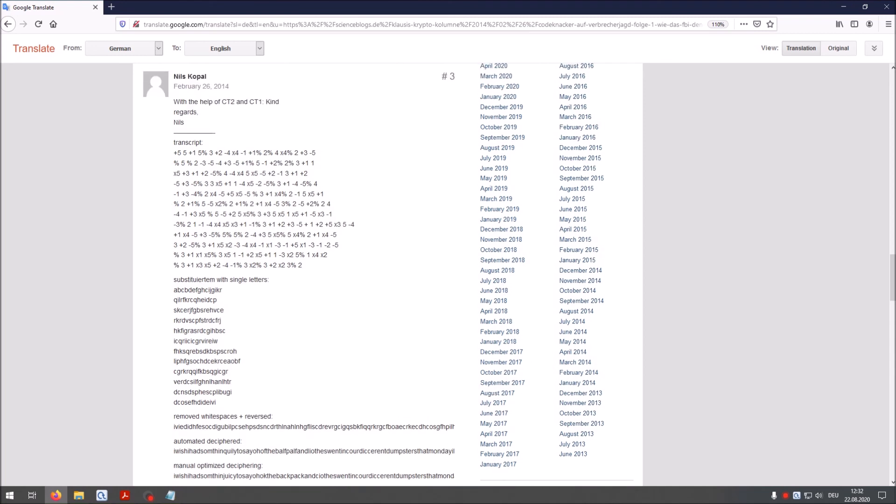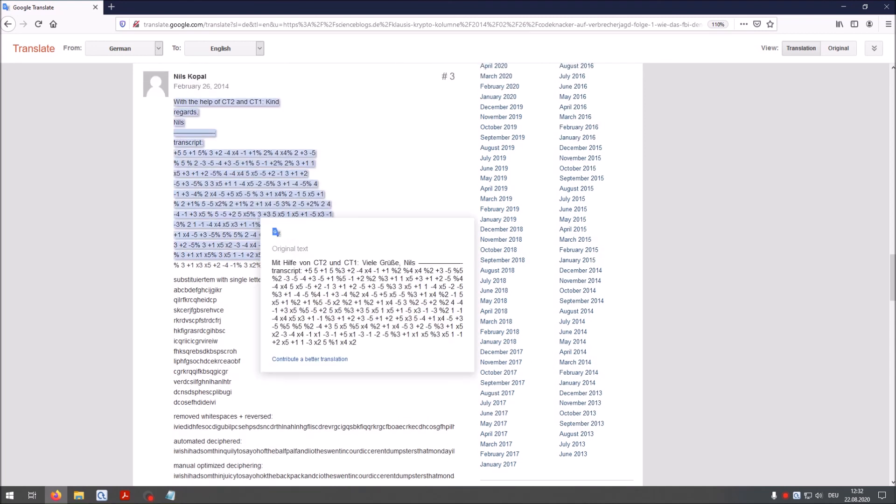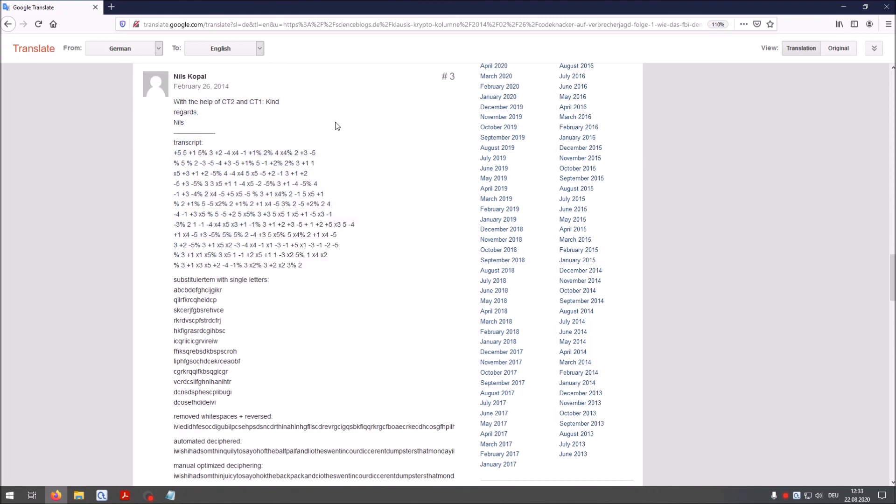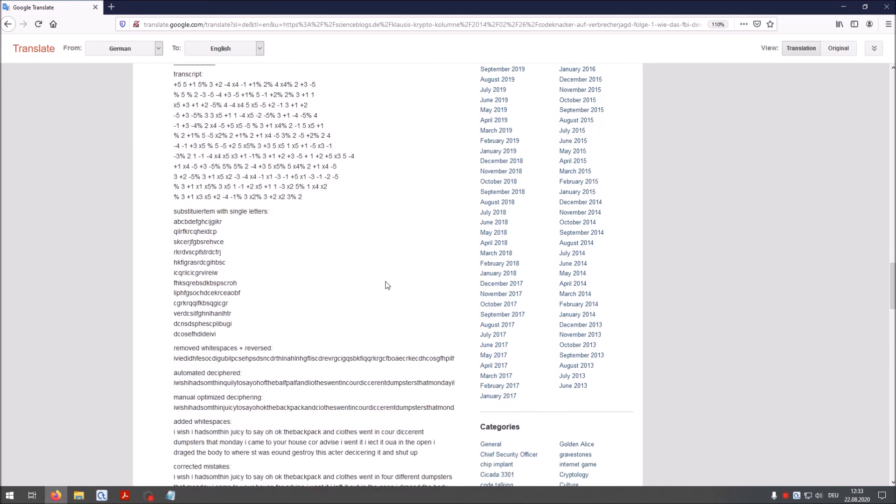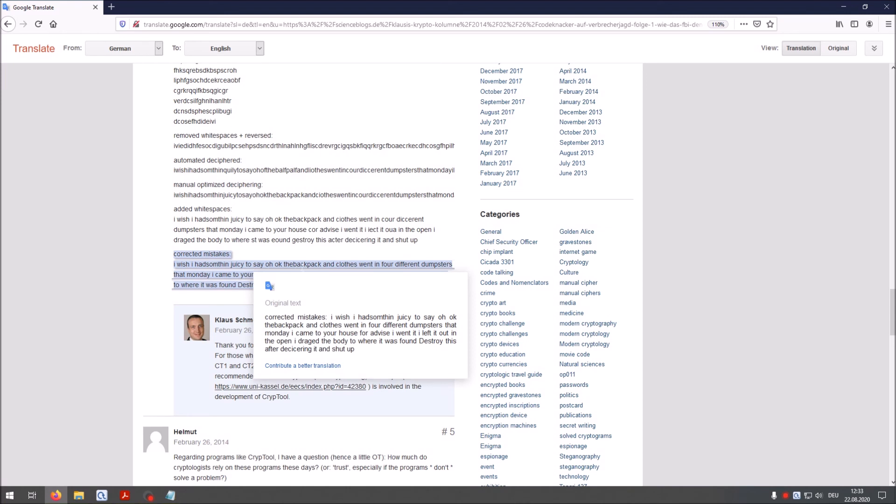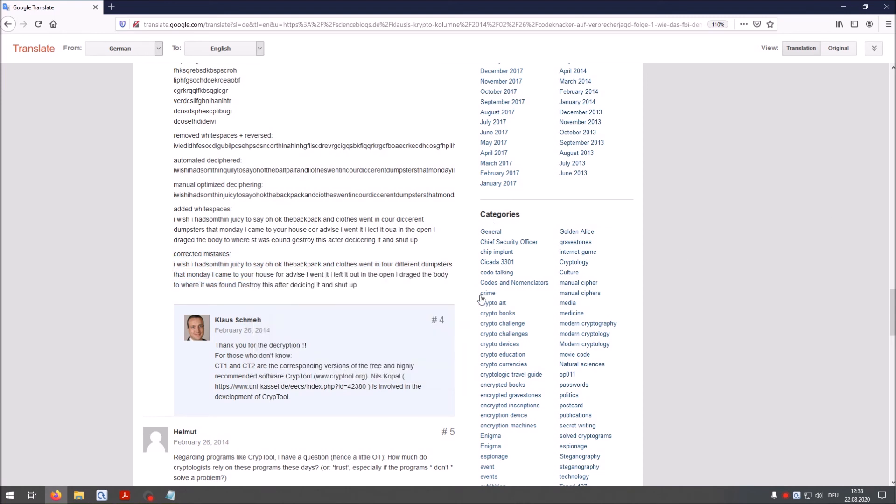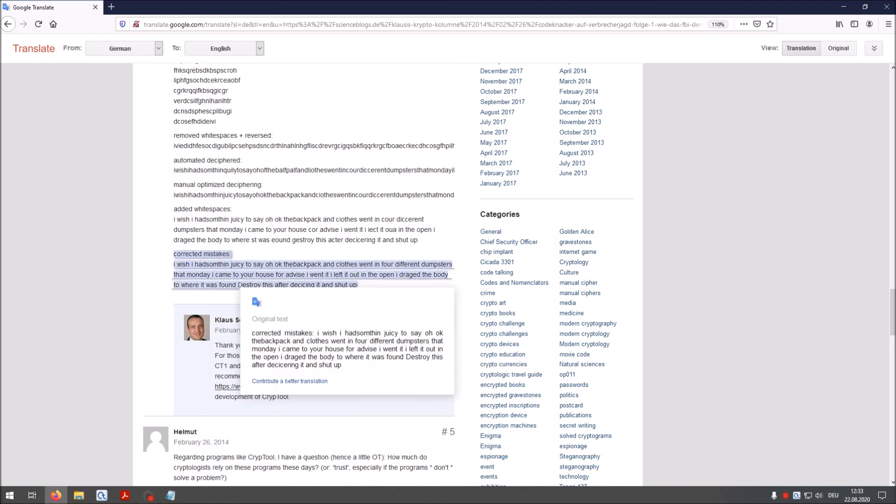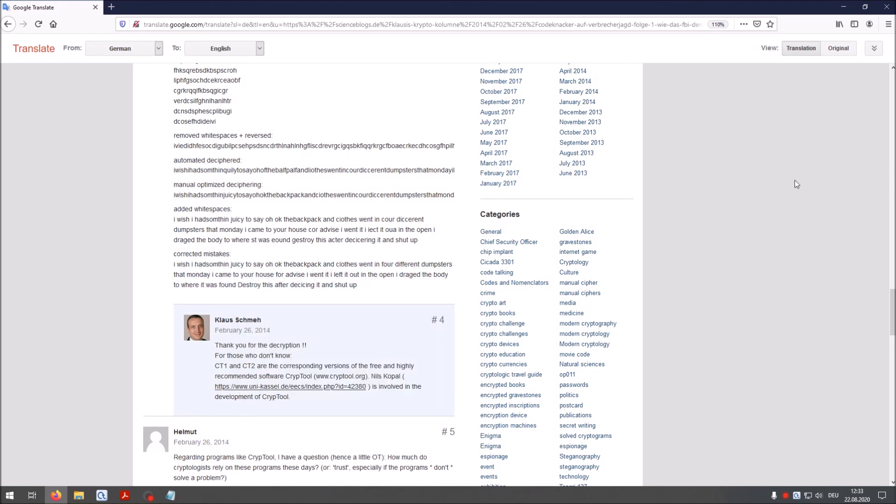Here is the cryptanalysis I did in 2014. And here you see the final correct text. I wish I had something juicy to say. Okay. The backpack and clothes went into four different dumpsters. That Monday I came to your house for advice. I went in. I left it out in the open. I dragged the body to where it was found. Destroy this after deciphering it and shut up. So this was clear evidence that he was the killer of Carlie Brucia.